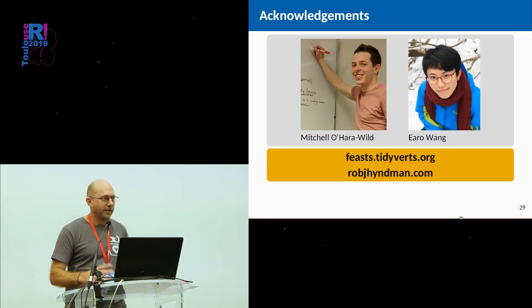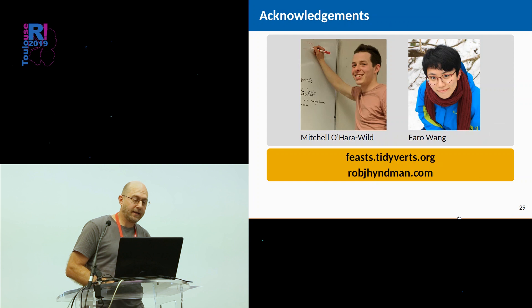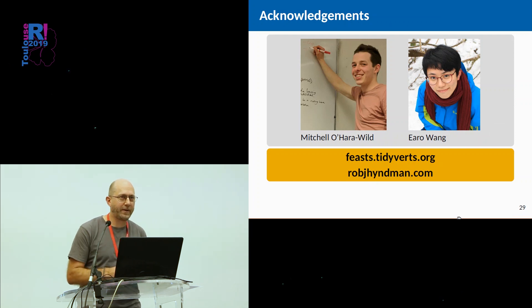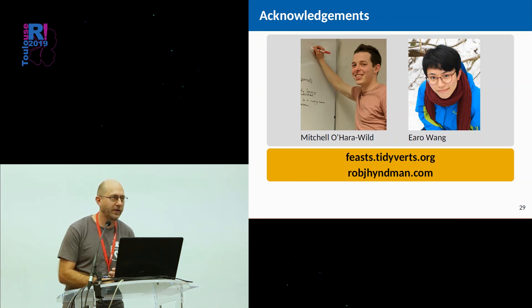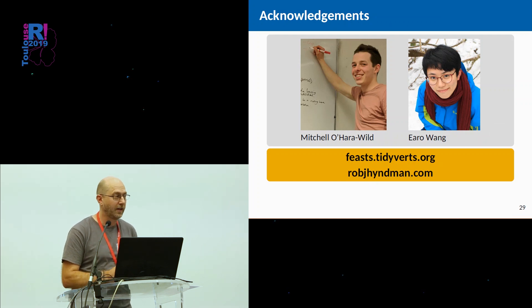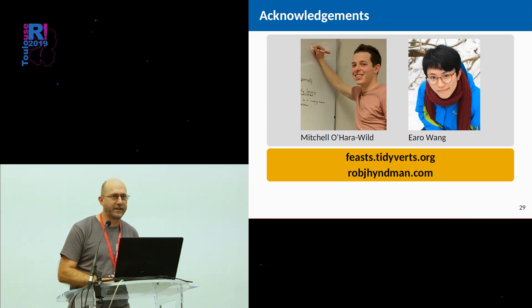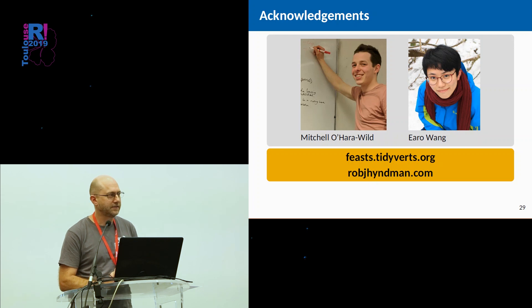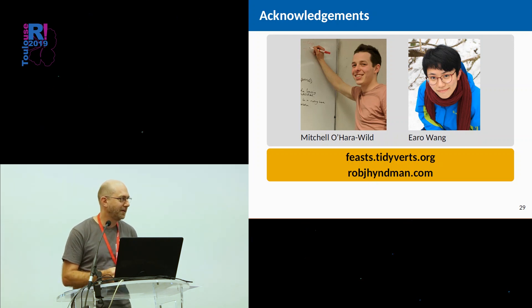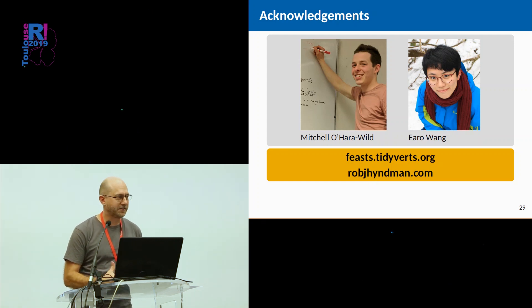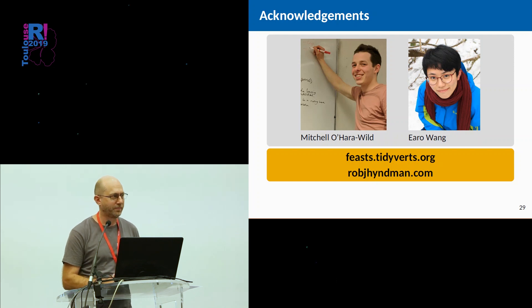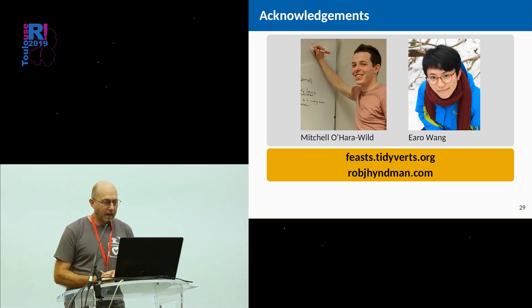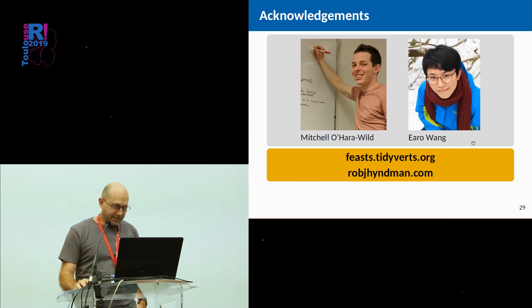This is the sort of stuff that we can do with the collection of packages. As I said, there's the tsibble package, which is already on CRAN, tsibble data, which is already on CRAN. The feasts and the fable packages will be on CRAN, hopefully before you get home, but certainly in the next week or so. They're mature. I've used them for teaching. And we've used them in a lot of projects. And we think they're now ready for prime time on CRAN. So you'll be able to find them there.